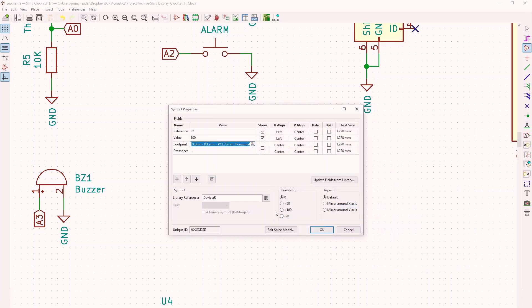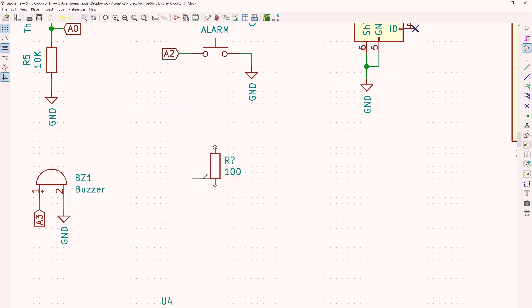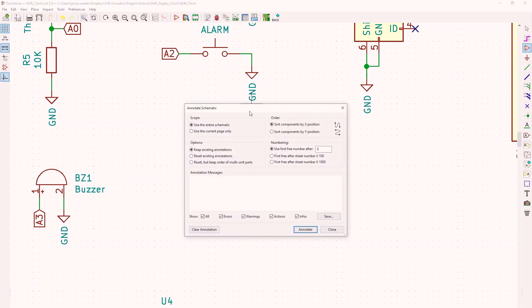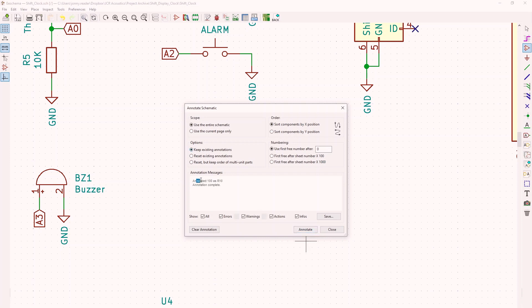So you'll see there's a question mark next to where it says R. That's because it hasn't assigned a number to our resistor. If I go to annotate schematic symbols, I can annotate the entire schematic, but I want to keep what I've already got so I don't overwrite them all. Hit annotate, and we can now see it's annotated that resistor as R10.